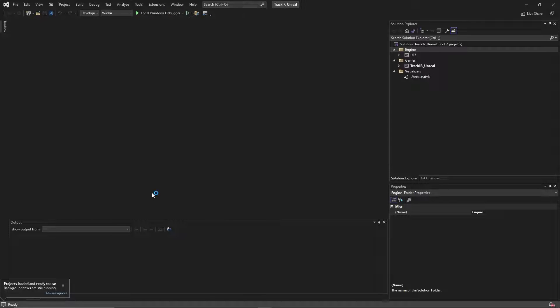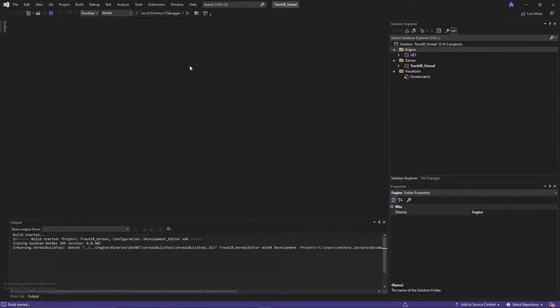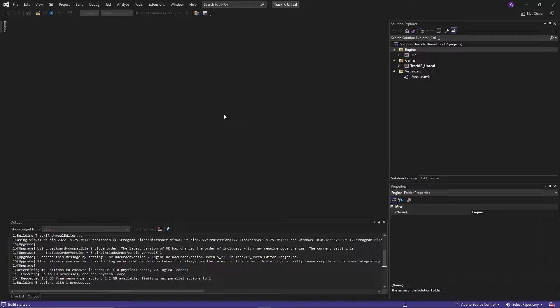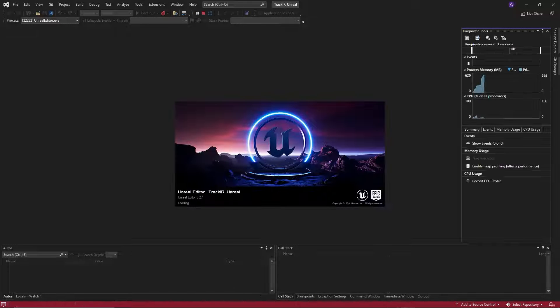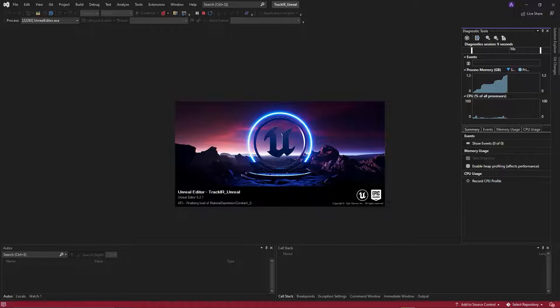If you're using a Blueprint-based project, you'll need to separately package the TrackIR plugin for the version of Unreal Engine your game uses, then include that package version in your plugins folder, in the game, or as a general Unreal Engine plugin.